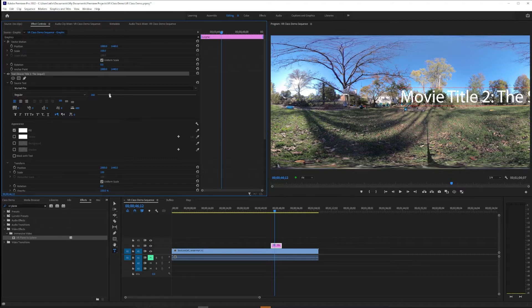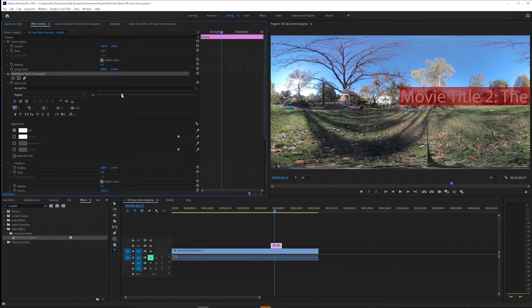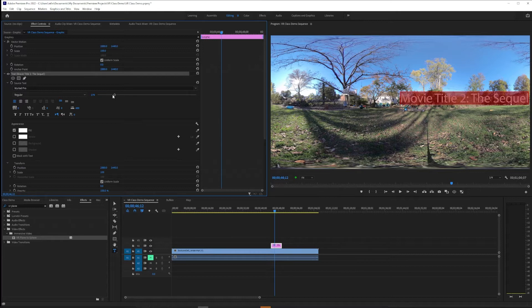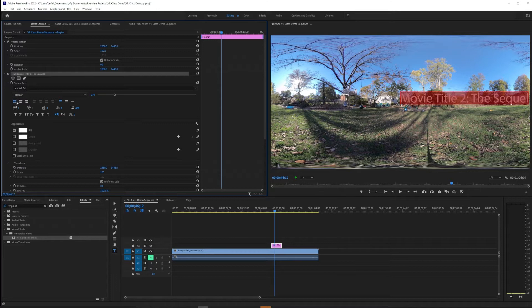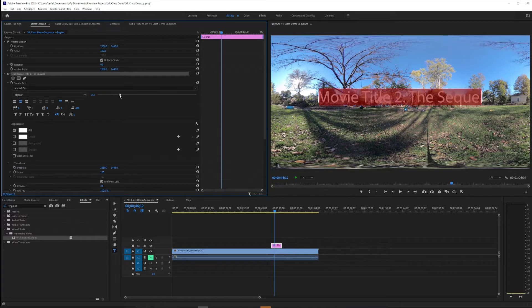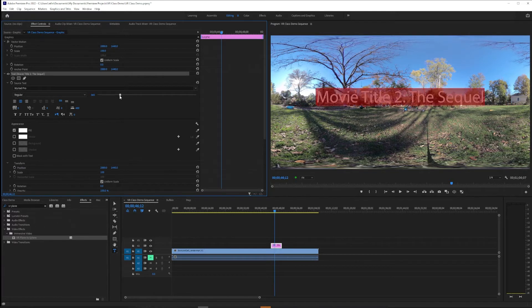So what we are going to do is prepare our title to work in a better way with VR video. So we're going to twirl this text layer down and make some adjustments. One is that you can choose your font size here, so that's useful to remember.